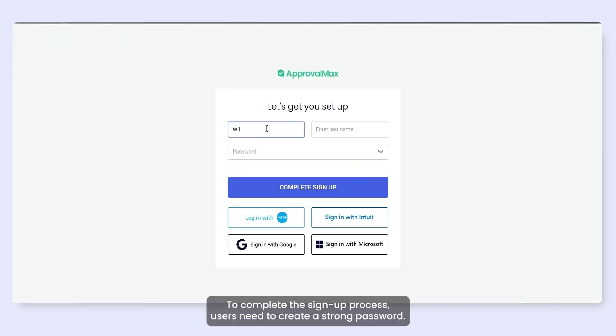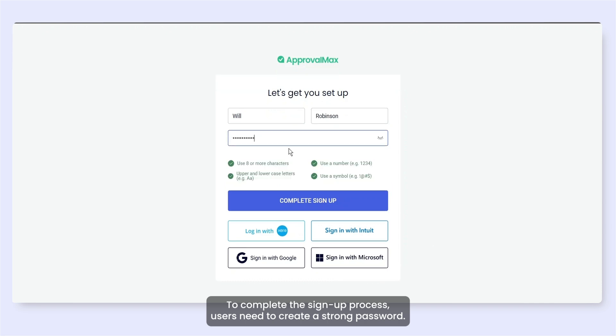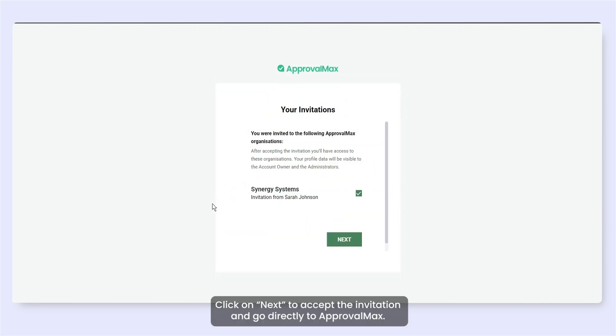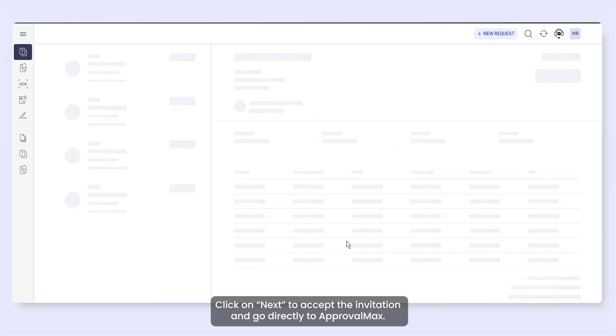To complete the sign-up process, users need to create a strong password. Click on Next to accept the invitation and go directly to ApprovalMax.